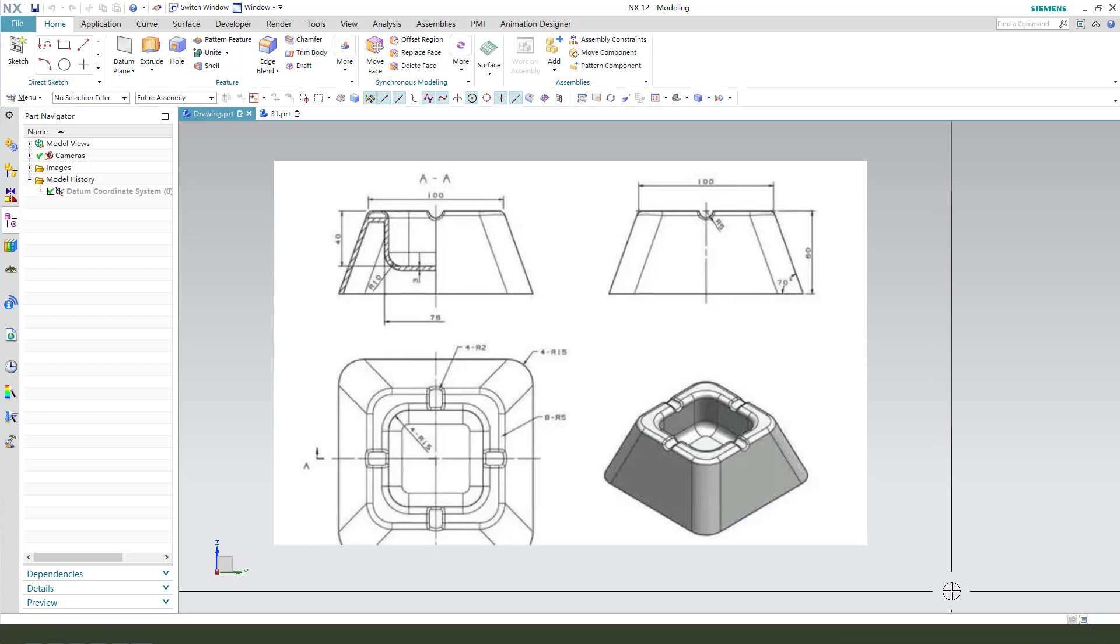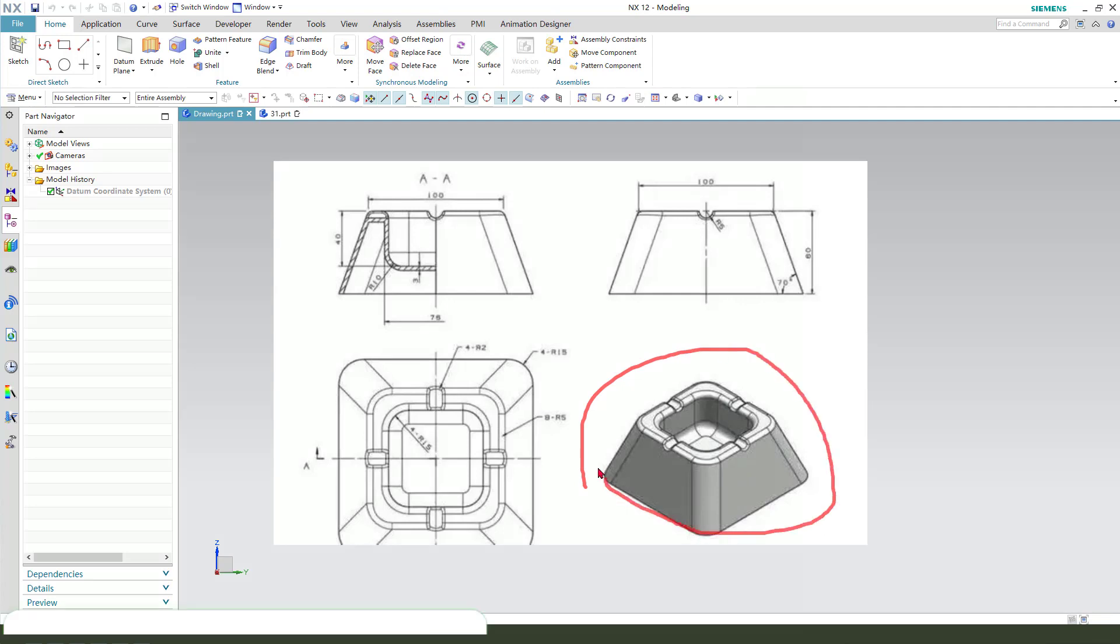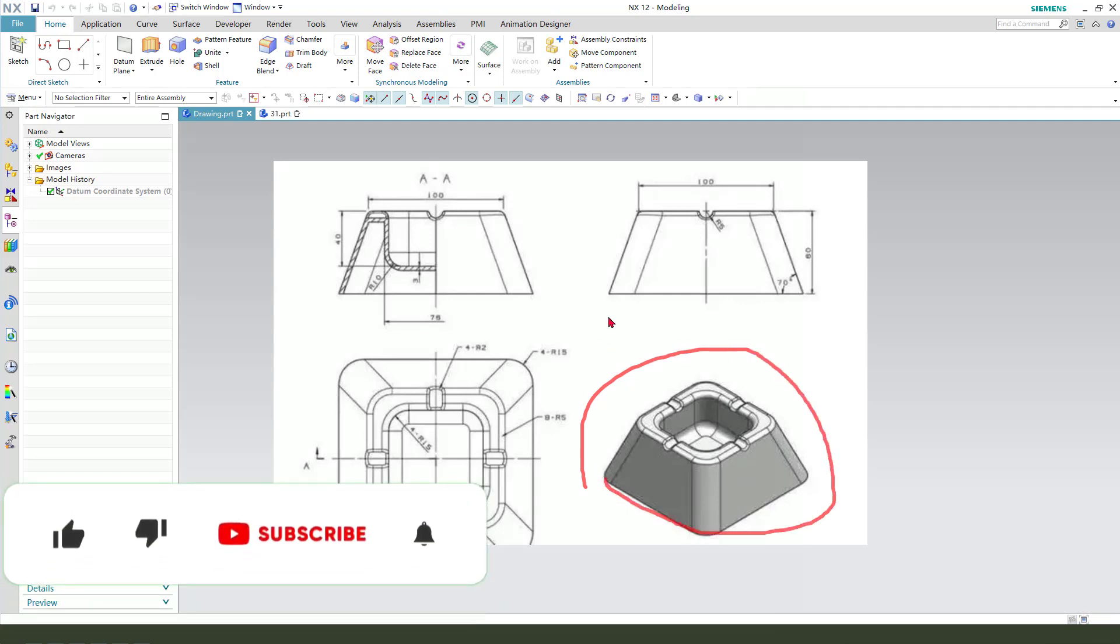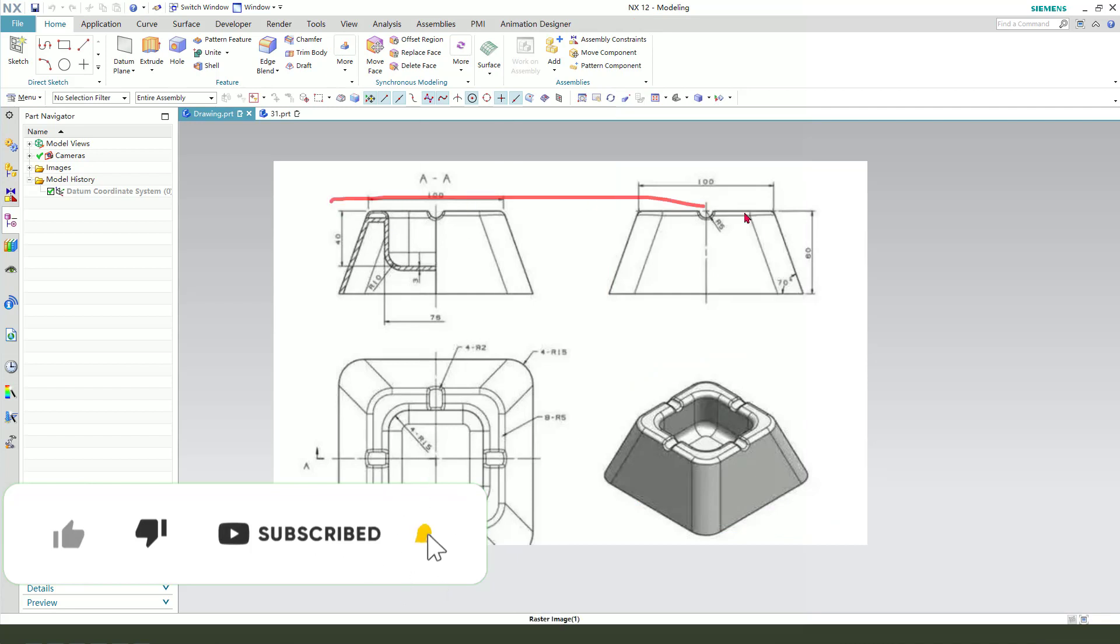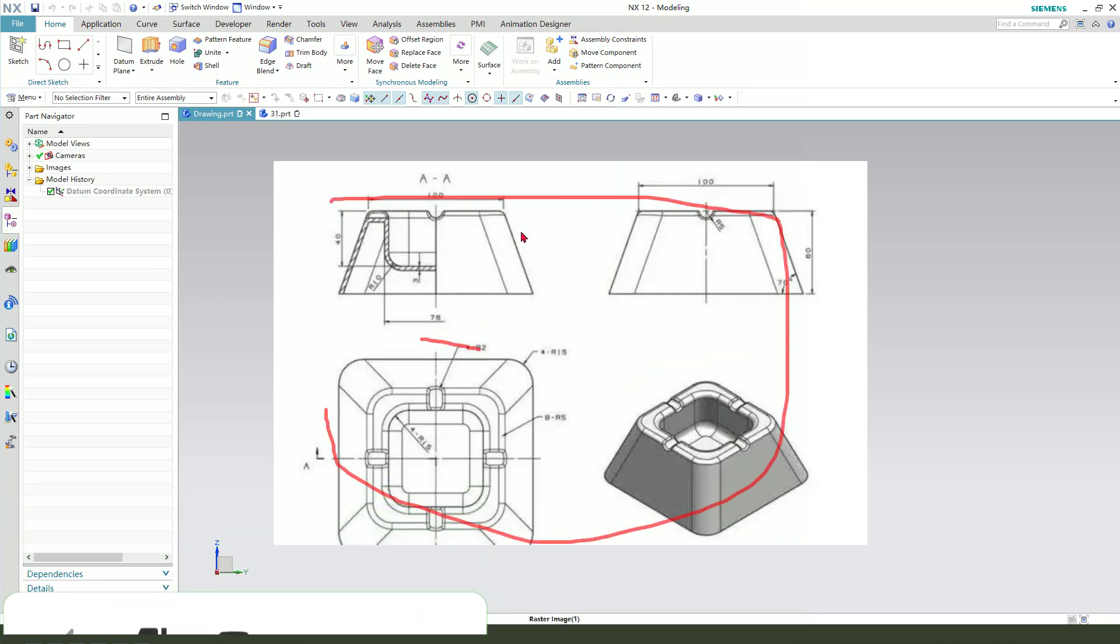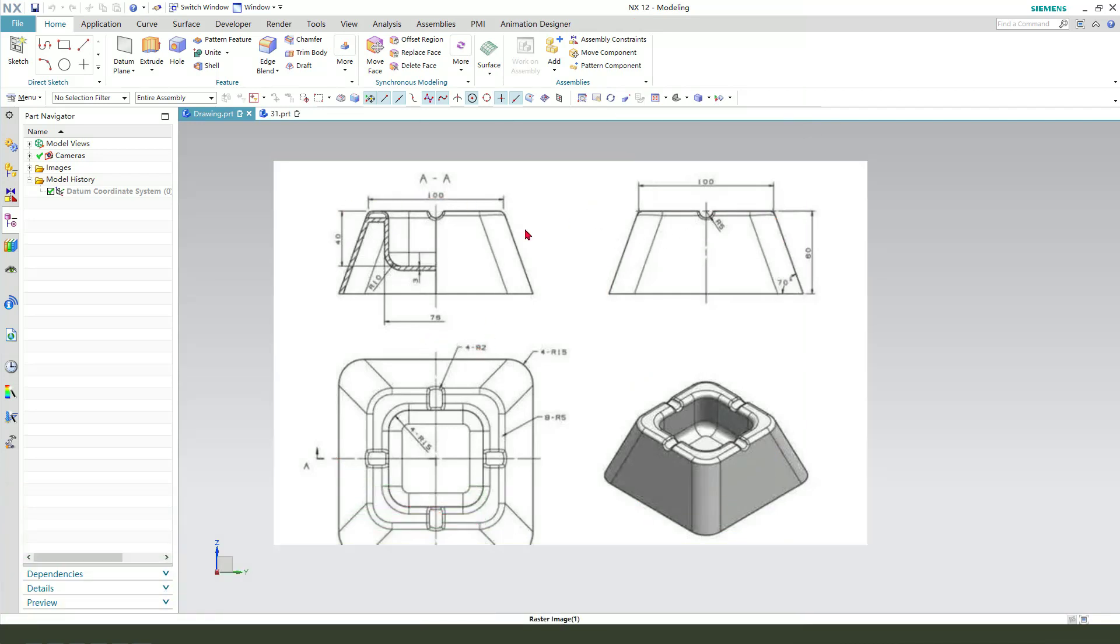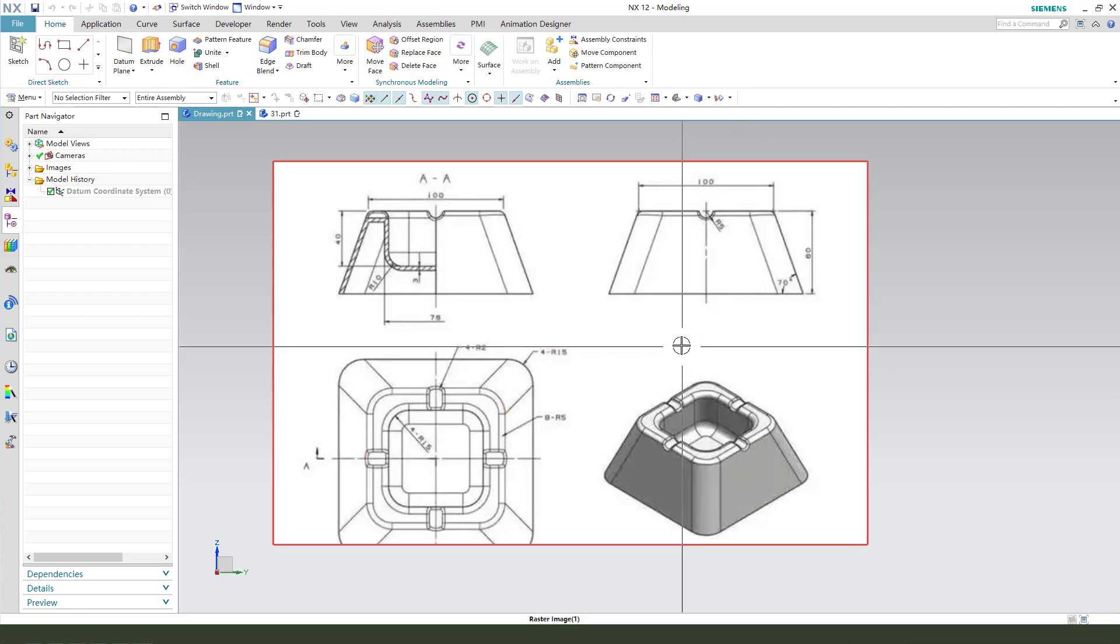Hi guys, welcome to my channel. Today we create this part in NX. This is the detail drawing. You see it. We need to create the sketch and use the rough feature. Let's start.